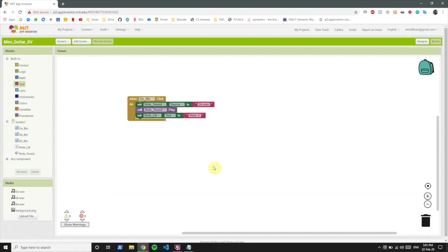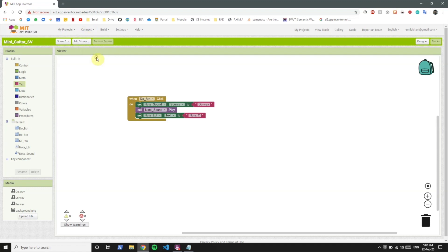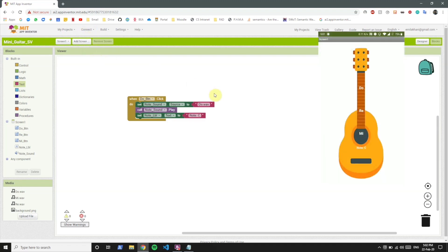Now let's try it on the app. So whenever we click on the do button it will play the do sound. When you click on re and mi they won't do anything, won't change the note or play a sound, because we have just programmed it for do.